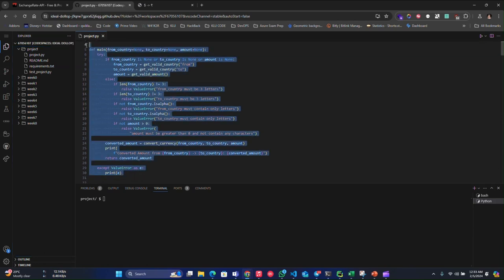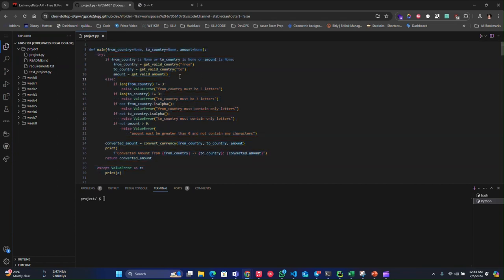This is the main function which takes from country ISO code and to country ISO code and amount.